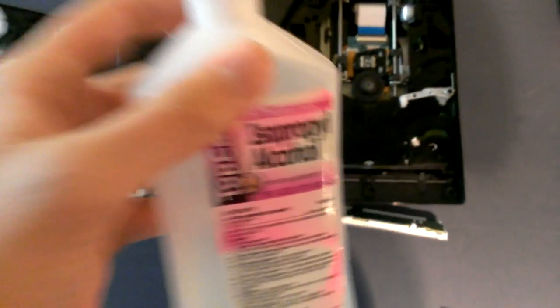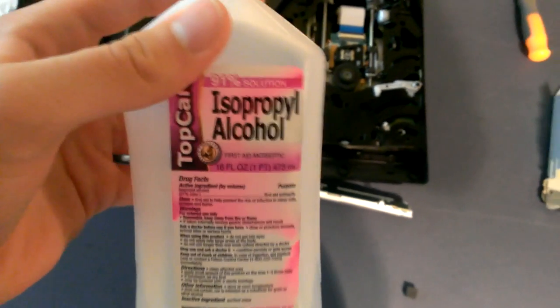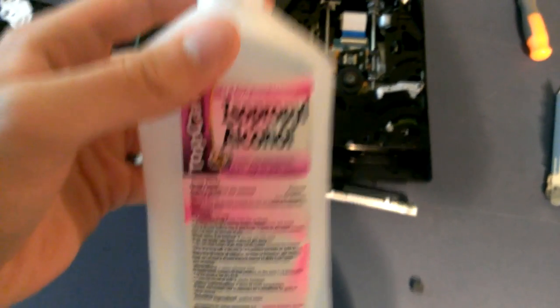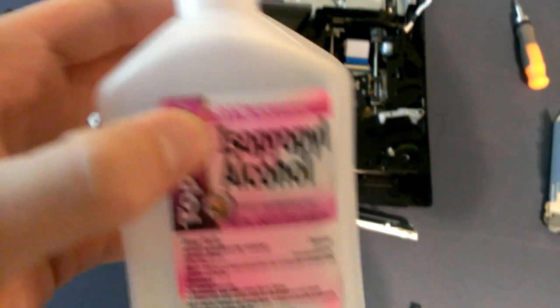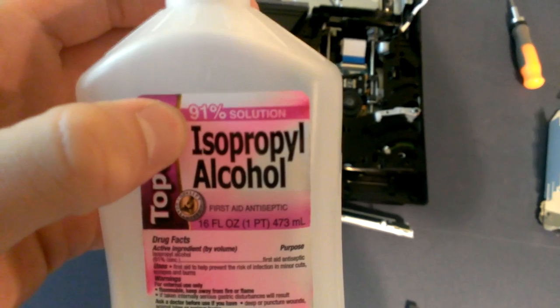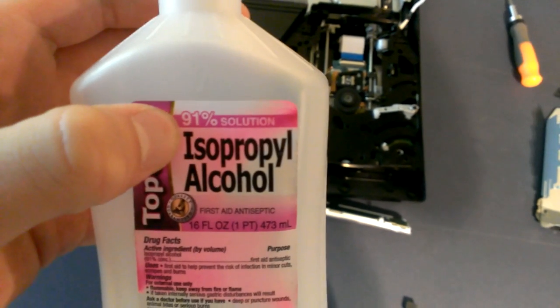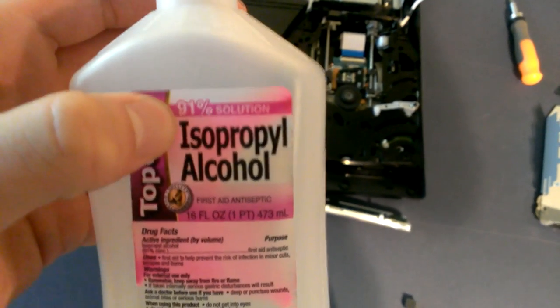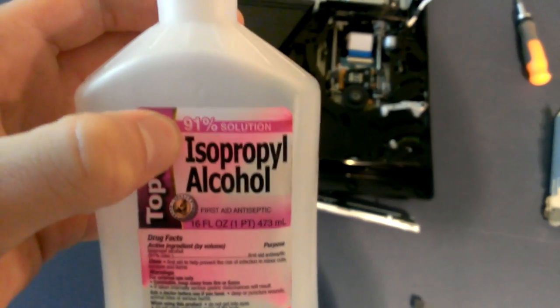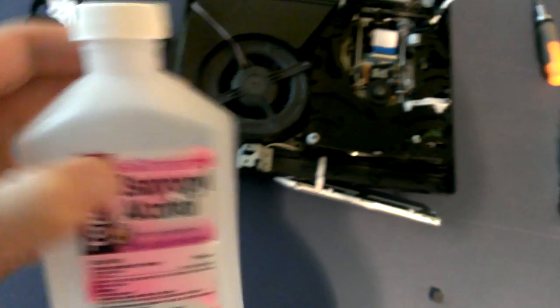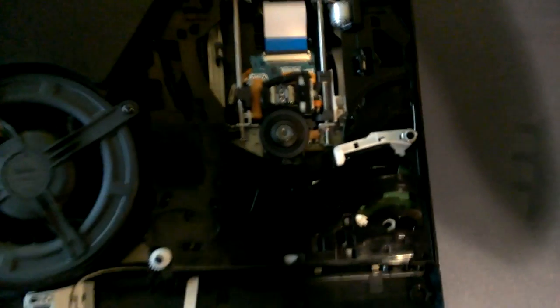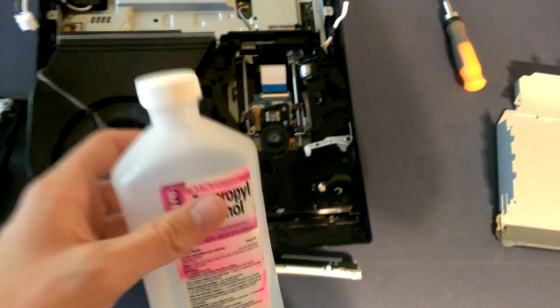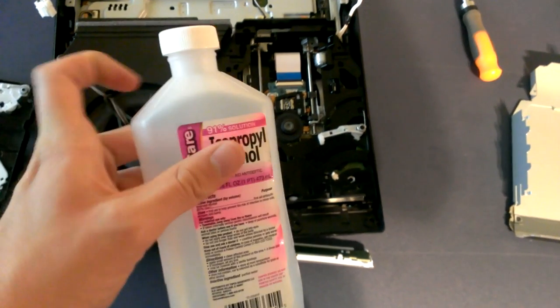What you're going to need to do is you're going to need to take some isopropyl alcohol. 91 percent is going to be the best, the higher the percentage is the better. You're going to need at least like 70 percent. 50 percent is going to be like half water half alcohol and you don't really want that. You want 70 or 90, the higher you can get the better.